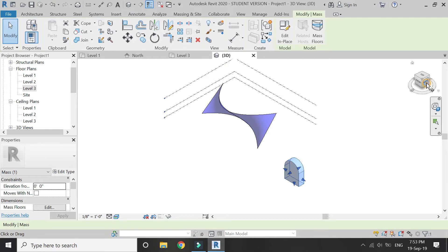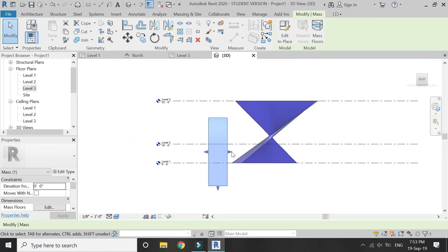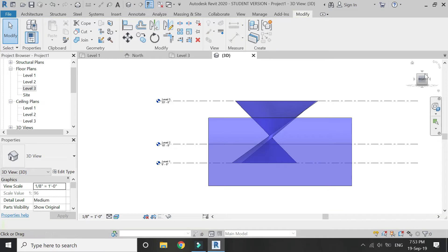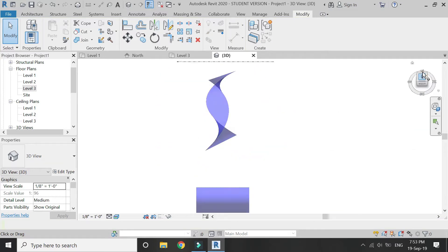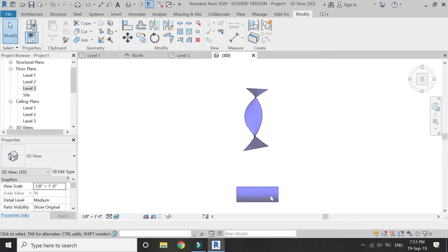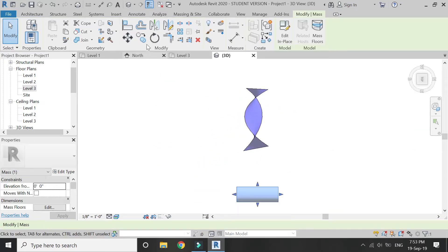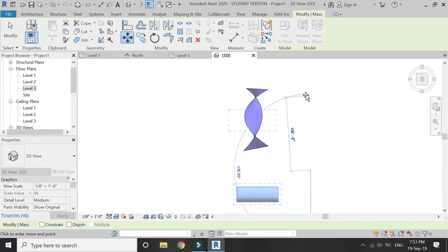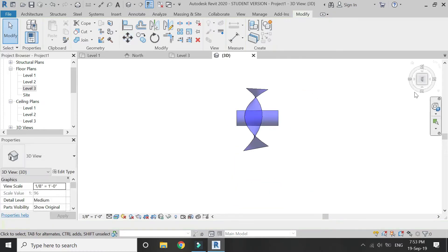Now go to elevation. Drag this arch and move it so that it is placed within the mass one.